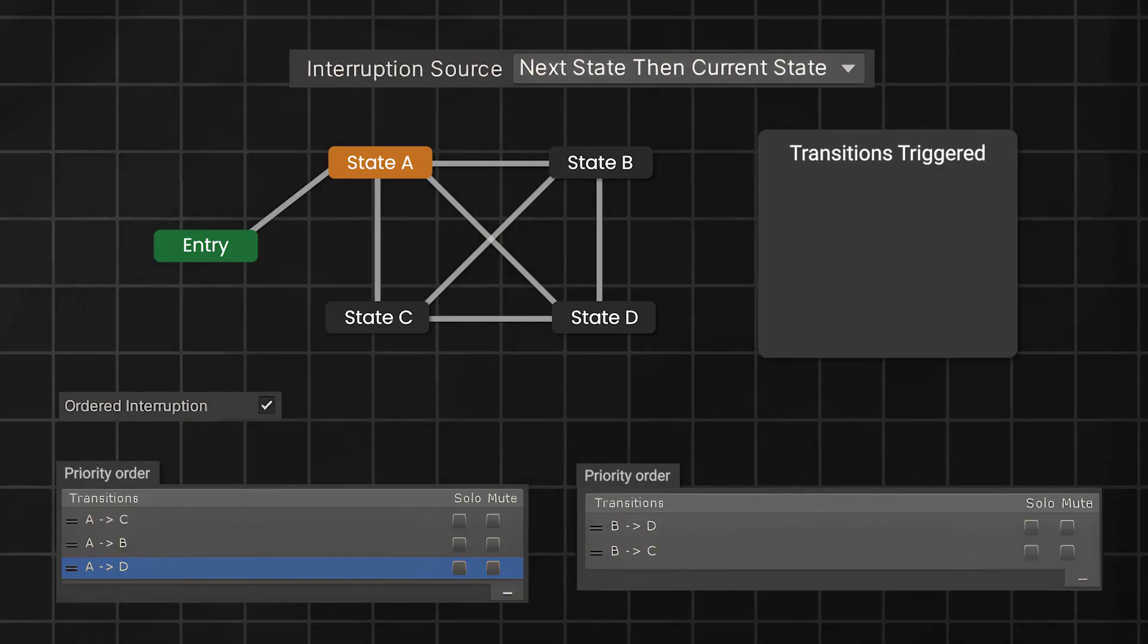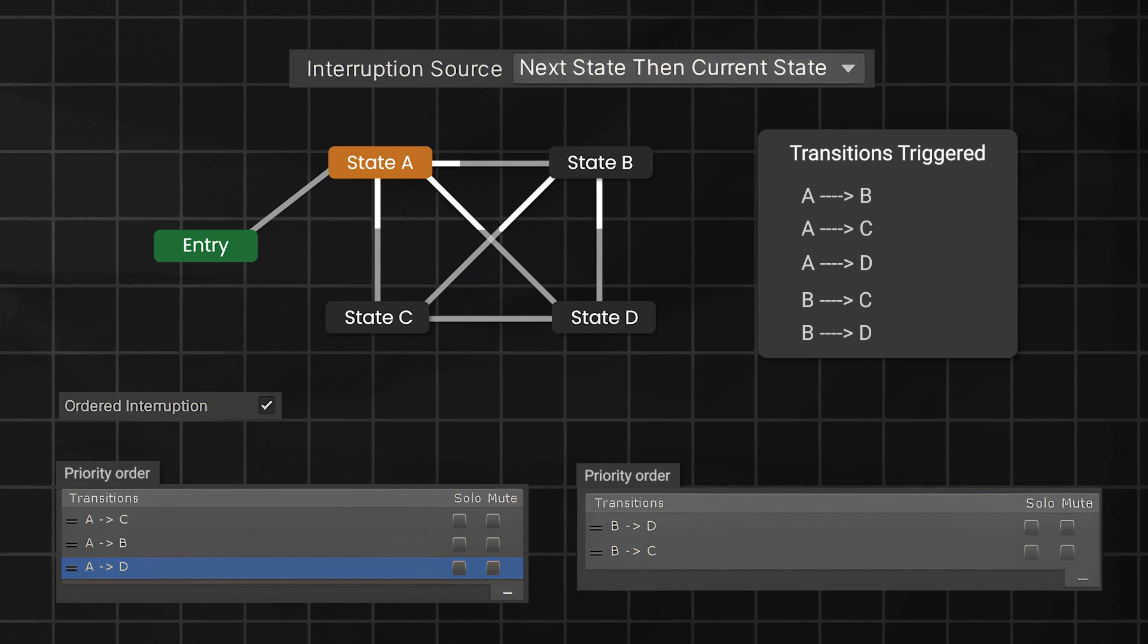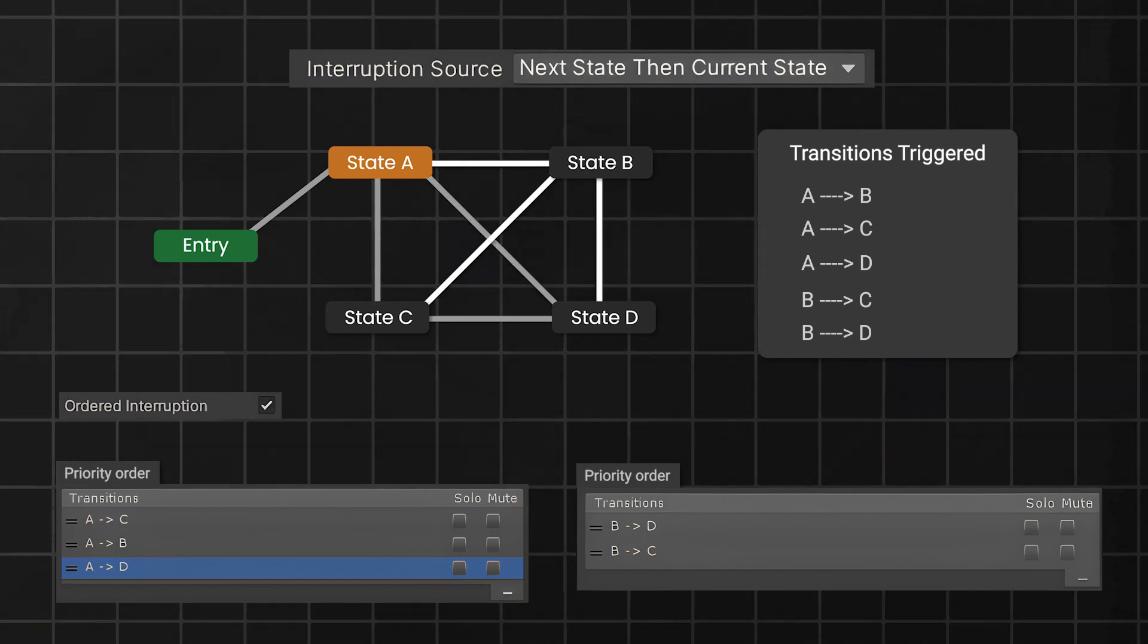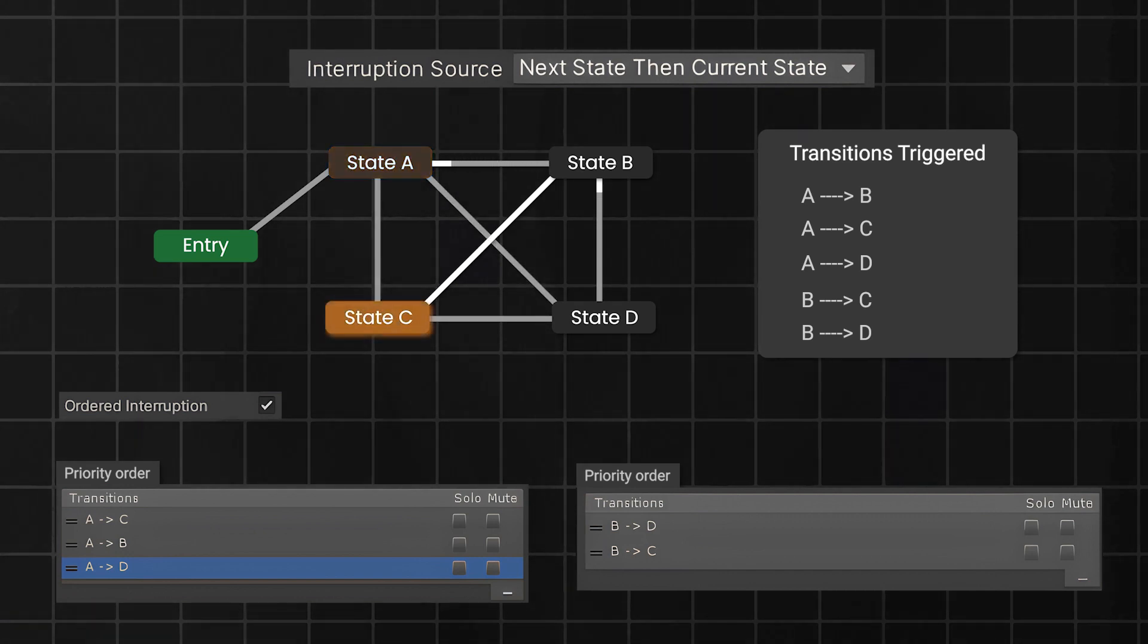Conversely, if you're using the next state, then current state mode, all transitions from state A will be ignored, and the transition from B to C will win.